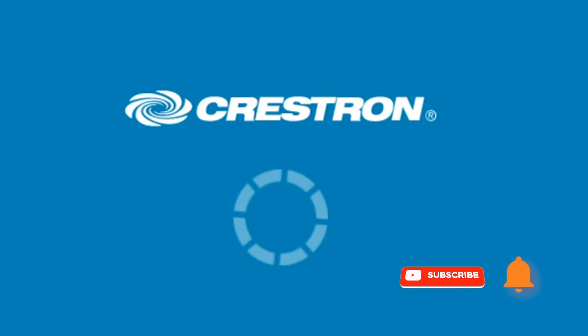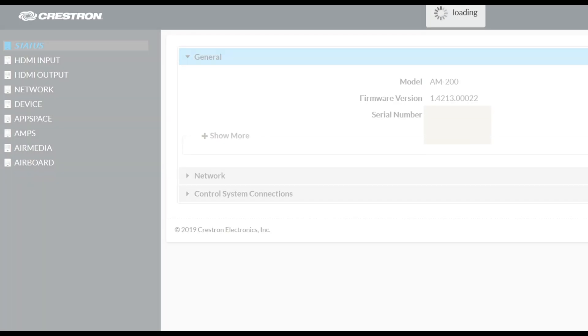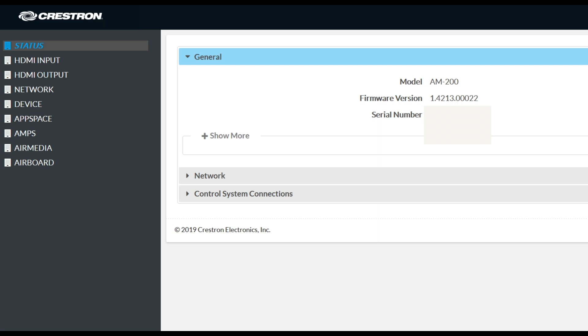Once you log in, you should see the menu options on the left and status should be selected, providing device status information on the right side of your web browser.